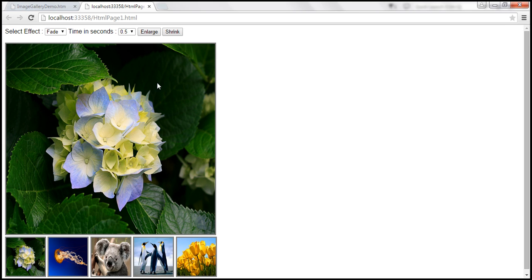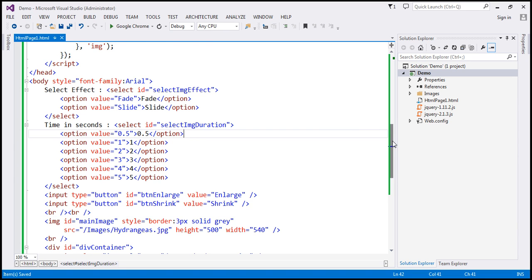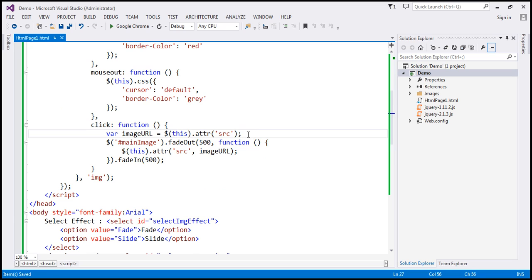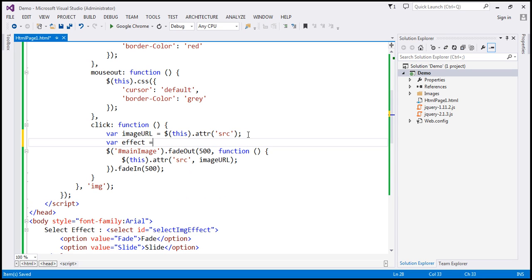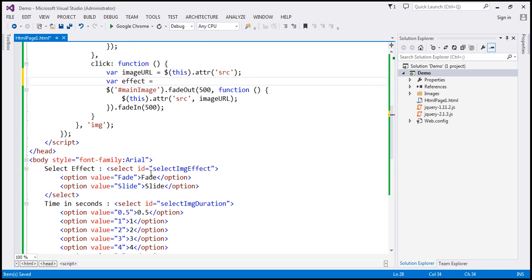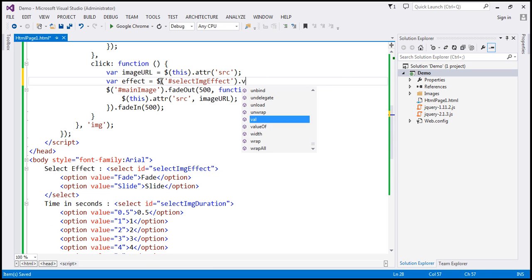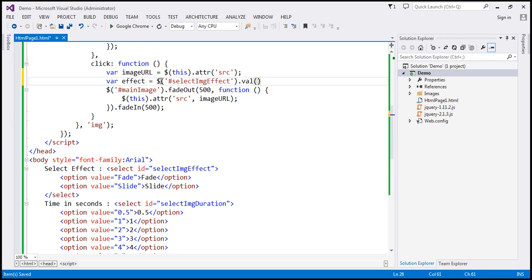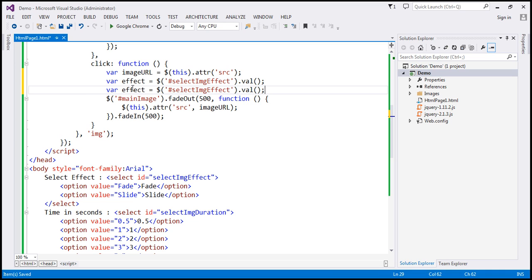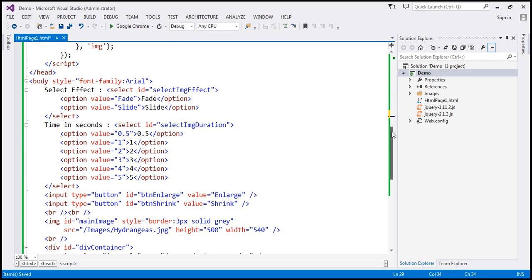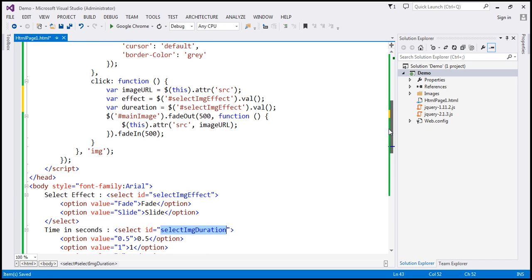Within the click event handler function, we create two variables. The variable `effect` retrieves the selected value from the drop-down with ID `selectImgEffect` using the `val()` function. Similarly, the variable `duration` retrieves the value from the `selectImgDuration` drop-down.